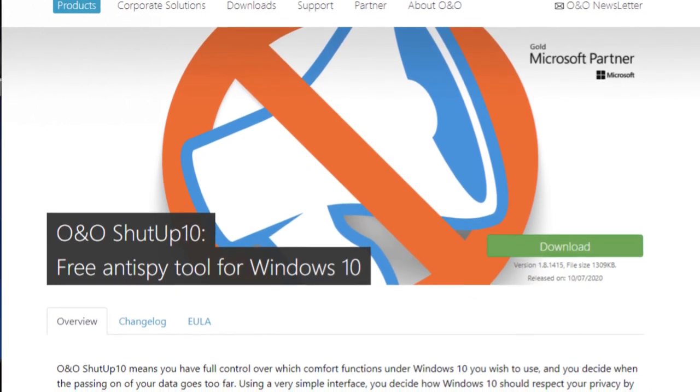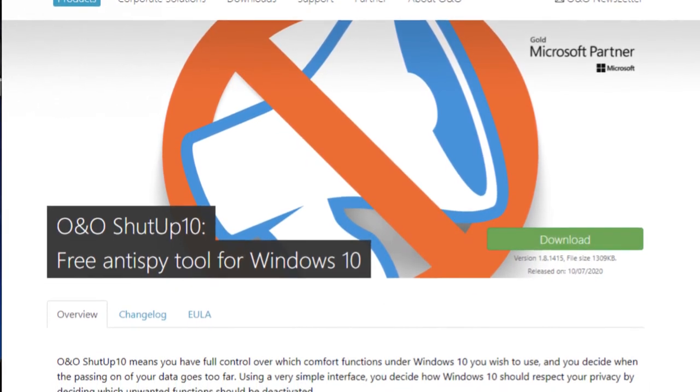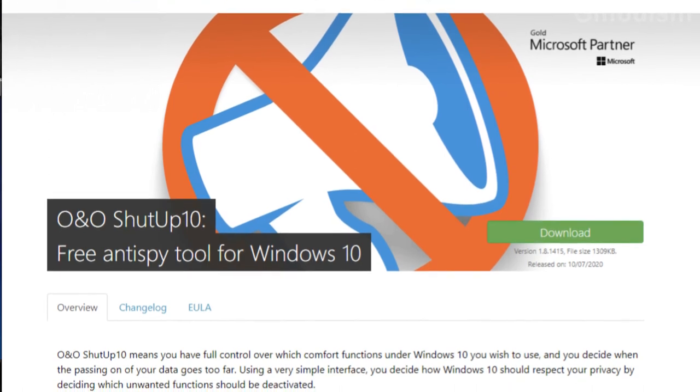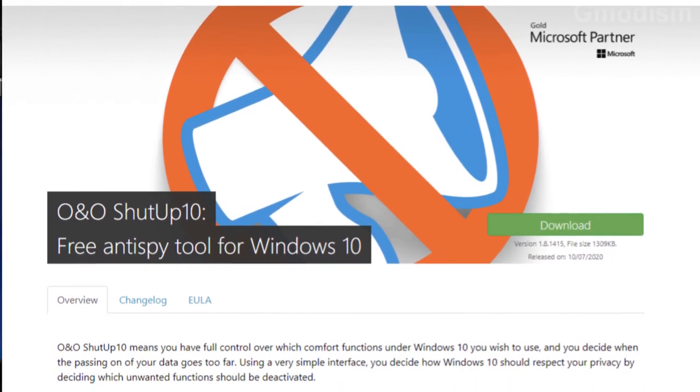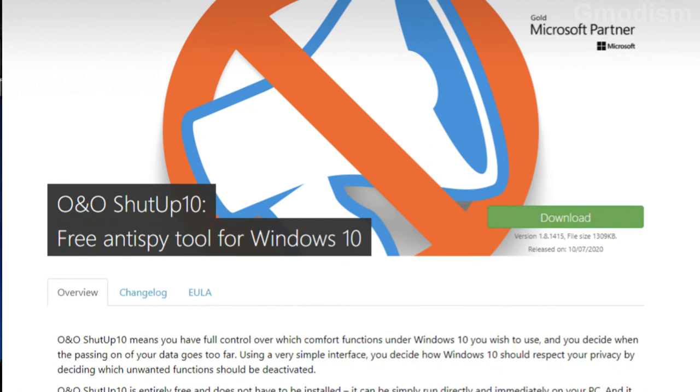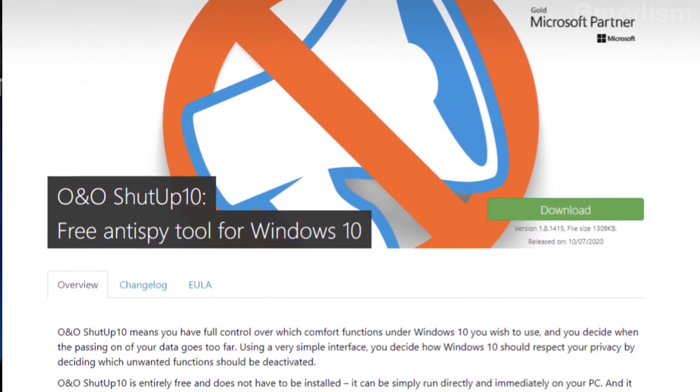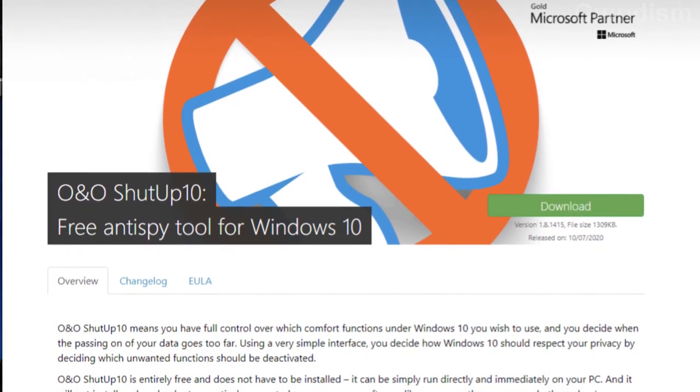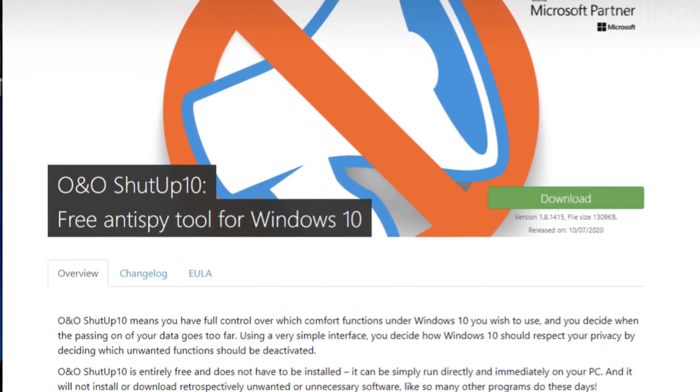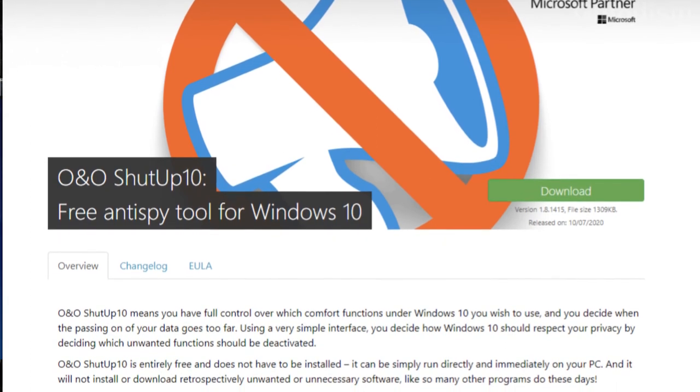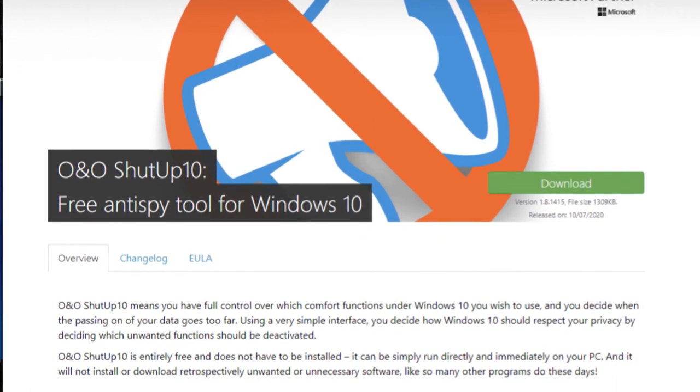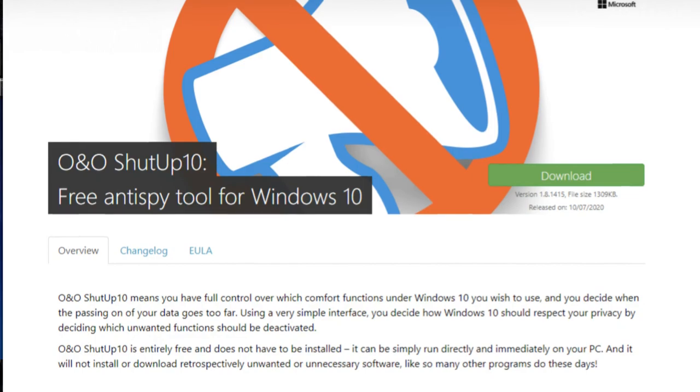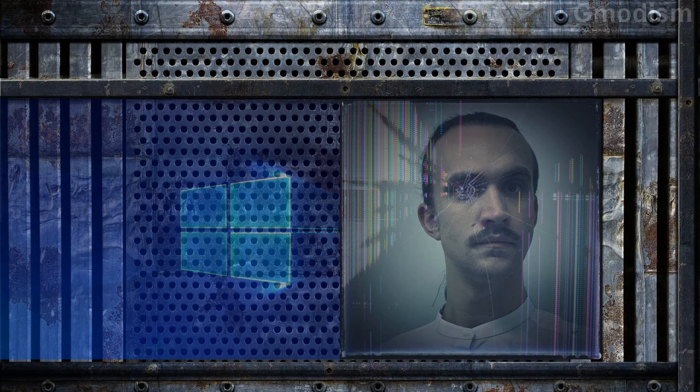So I will just recommend you go and run ShutUp10 with the recommended settings they offer. And you should no longer spin up your drives unnecessarily to send the data to Microsoft. And there we have it. By this we can conclude this tutorial on how to stop your drives from unnecessarily spinning up.